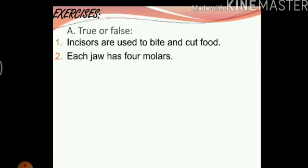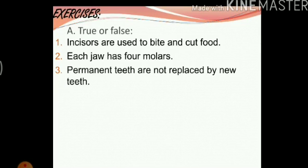Each jaw has four molars — each jaw actually has six molars, so this statement is false. Permanent teeth are not replaced by new ones — this statement is true. Milk teeth can be replaced by permanent teeth, but permanent teeth are not replaced.